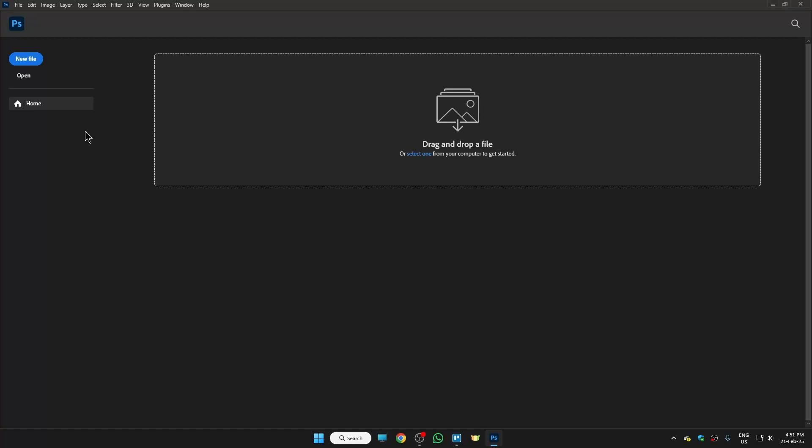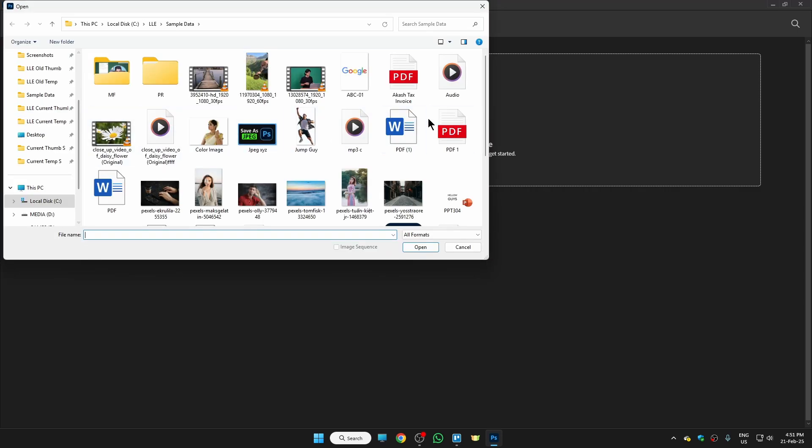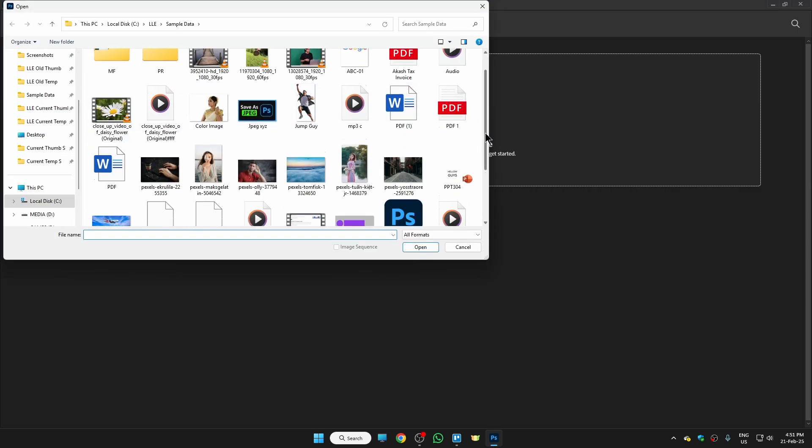Hi guys, in this video I'm going to show you how to add a border on your photo in Photoshop. First of all, open Photoshop, then click on Open and choose the photo where you want to